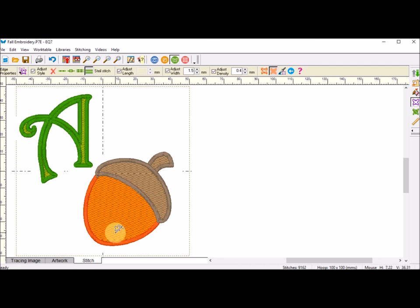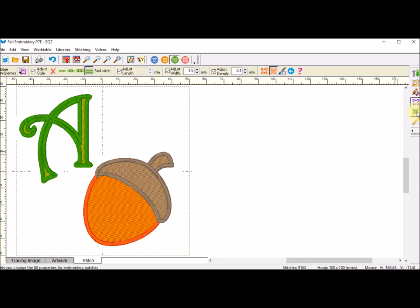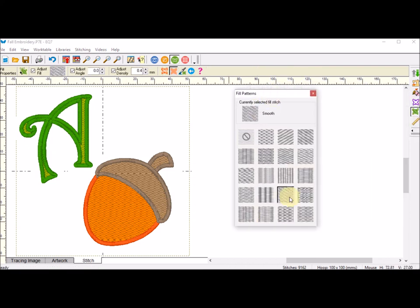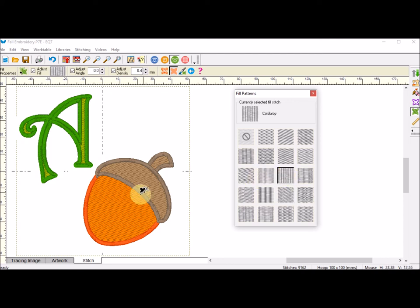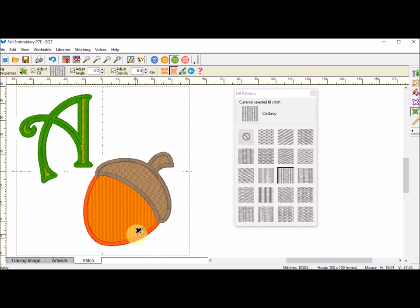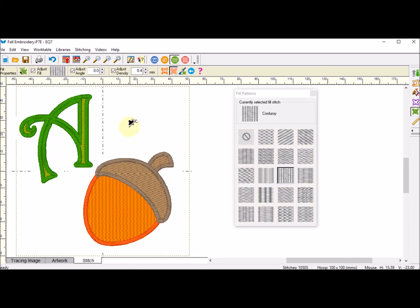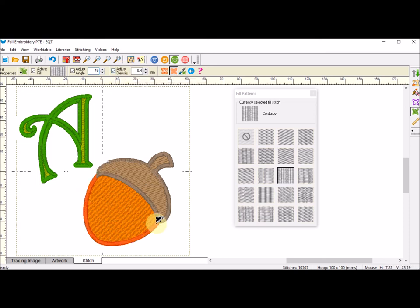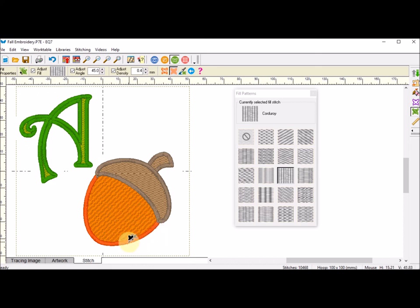For the Acorn, I'm going to change the Fill Stitch as well. I'm going to do a Set Fill Stitch. For the bottom of the Acorn, I'm going to do this Corduroy. I'll select it and click on. I would like to rotate that a bit so I can follow the line of the Acorn. I'm going to adjust the Angle and select 45, and then click on it. Notice that the Angle of the Stitch has now been adjusted.